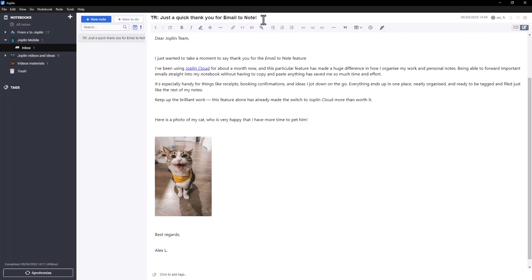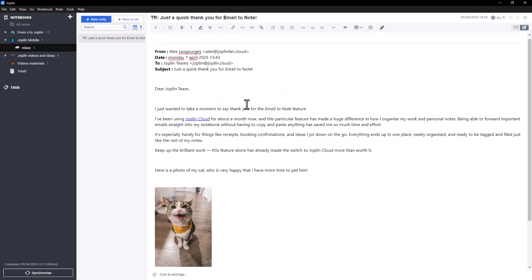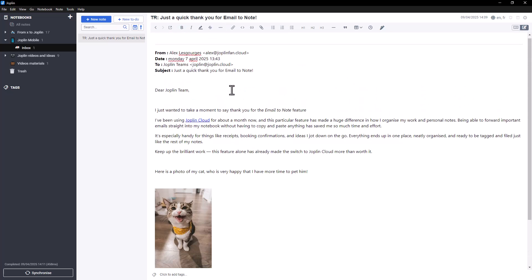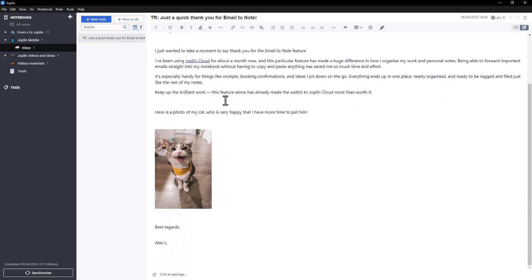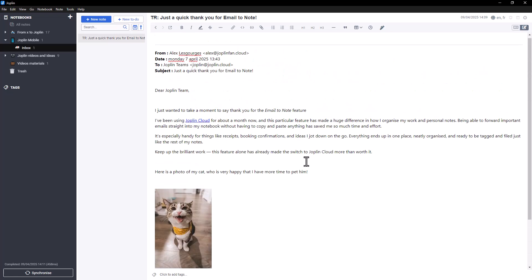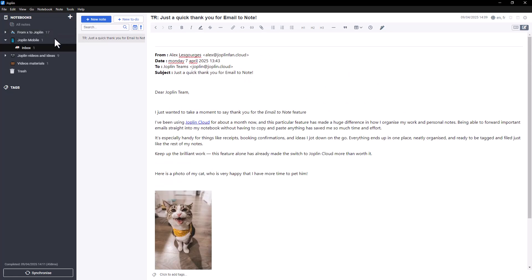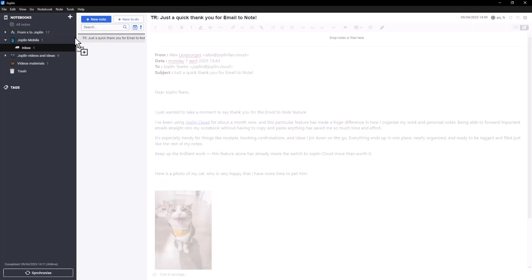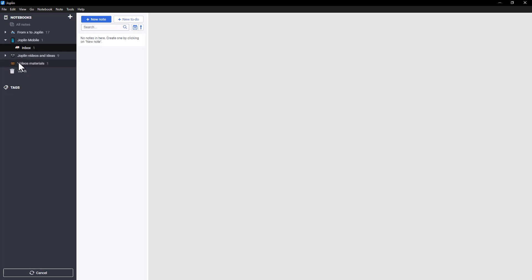Each forwarded email will show up as a note, with the subject as the title and the email content in the body. Any images in the email will be preserved, and links will remain clickable. You can then move the note into the notebook of your choice.